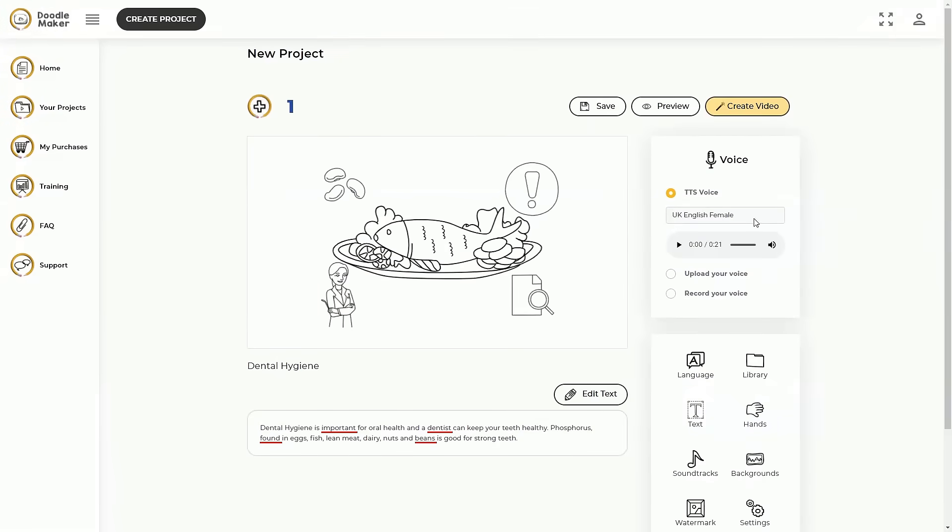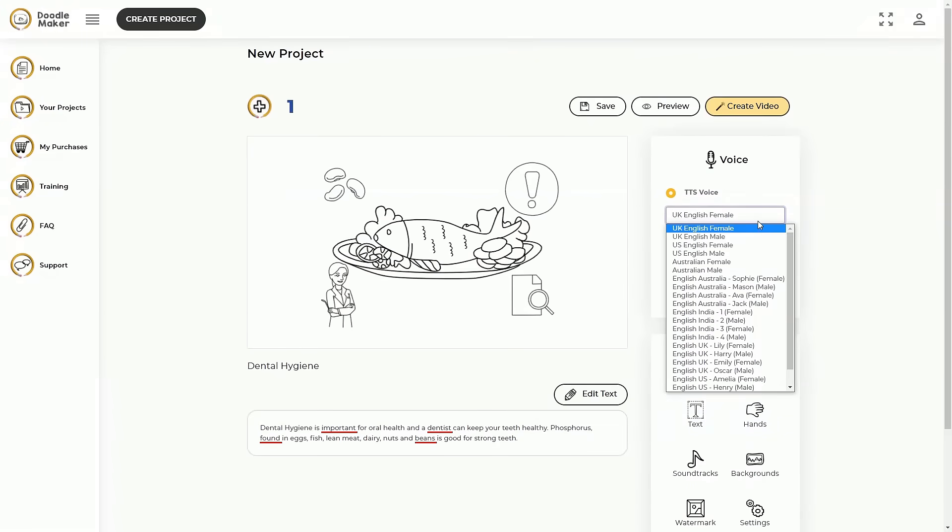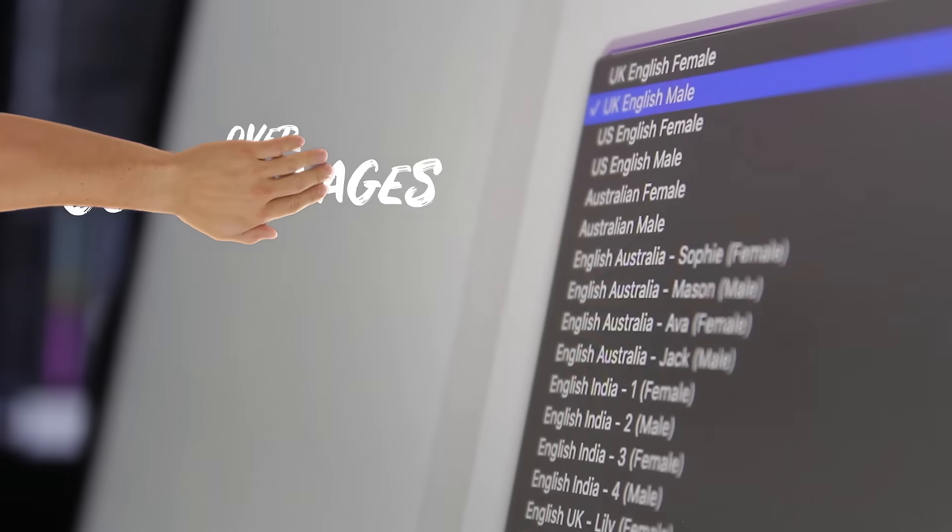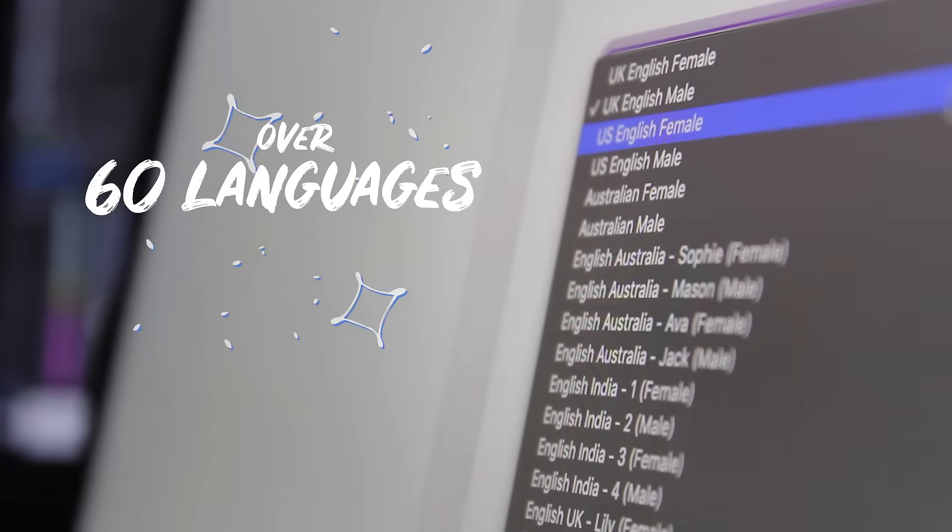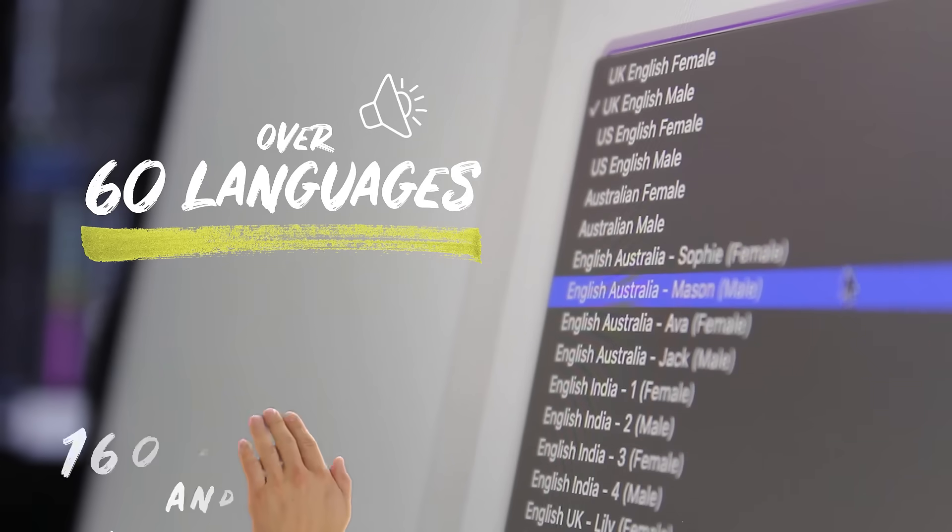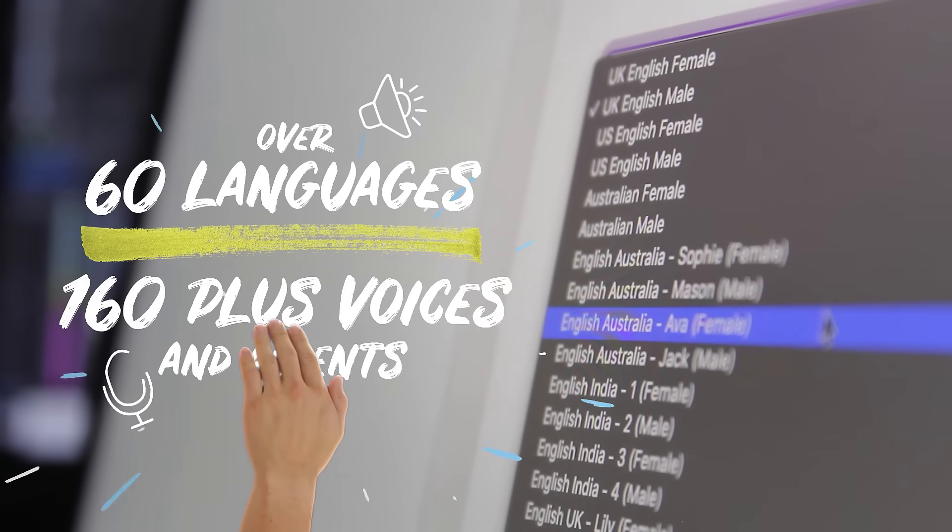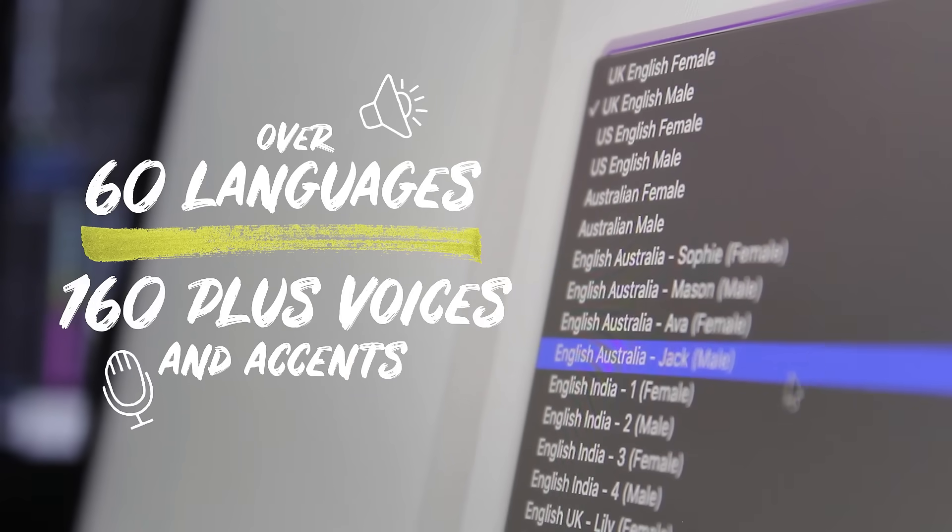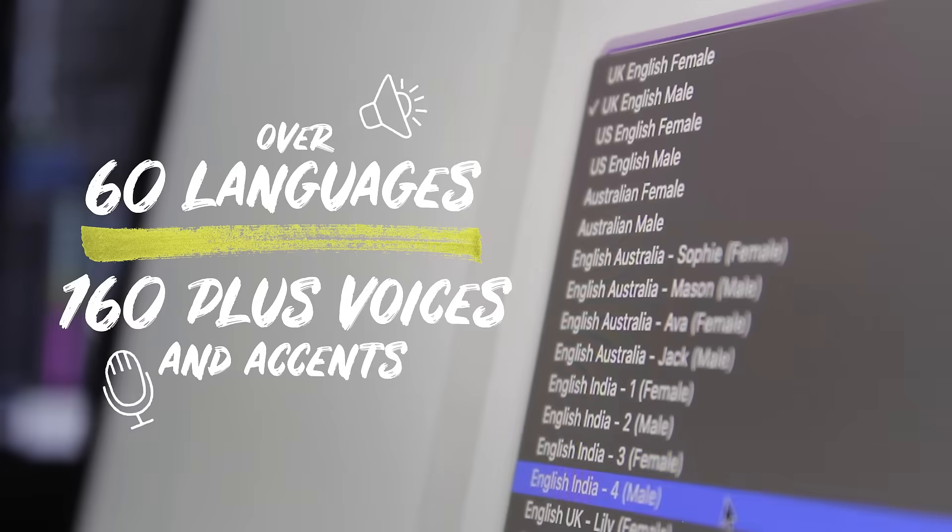Doodle maker is the only app that offers text to speech in over 60 languages with over 160 plus voices and accents.